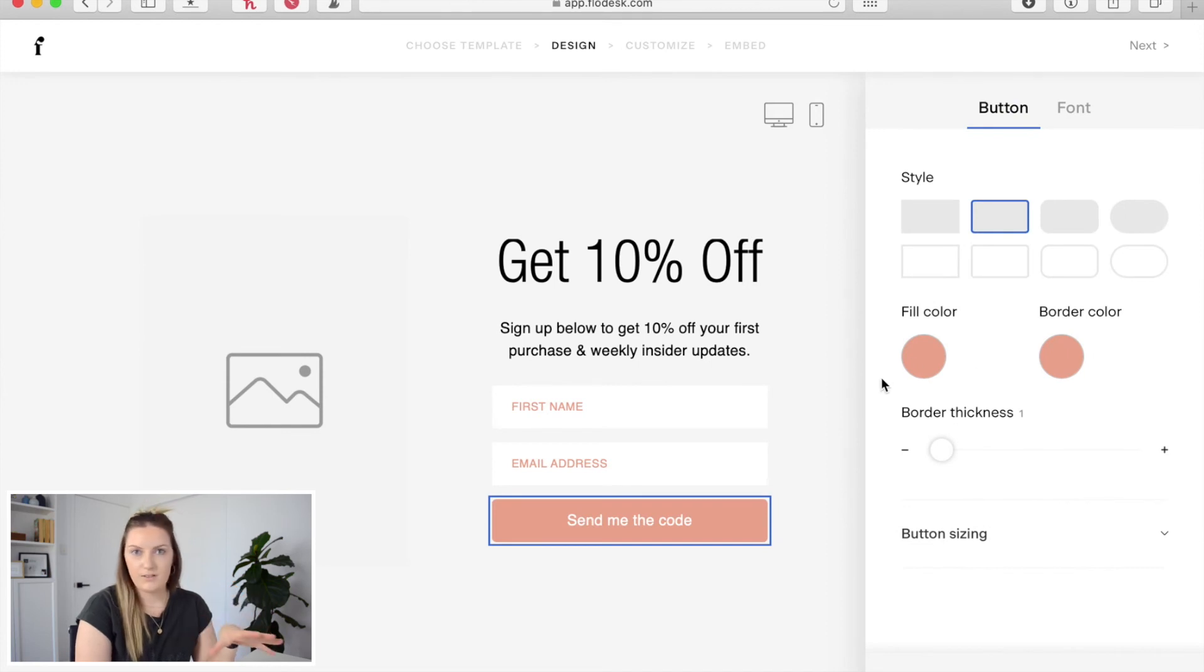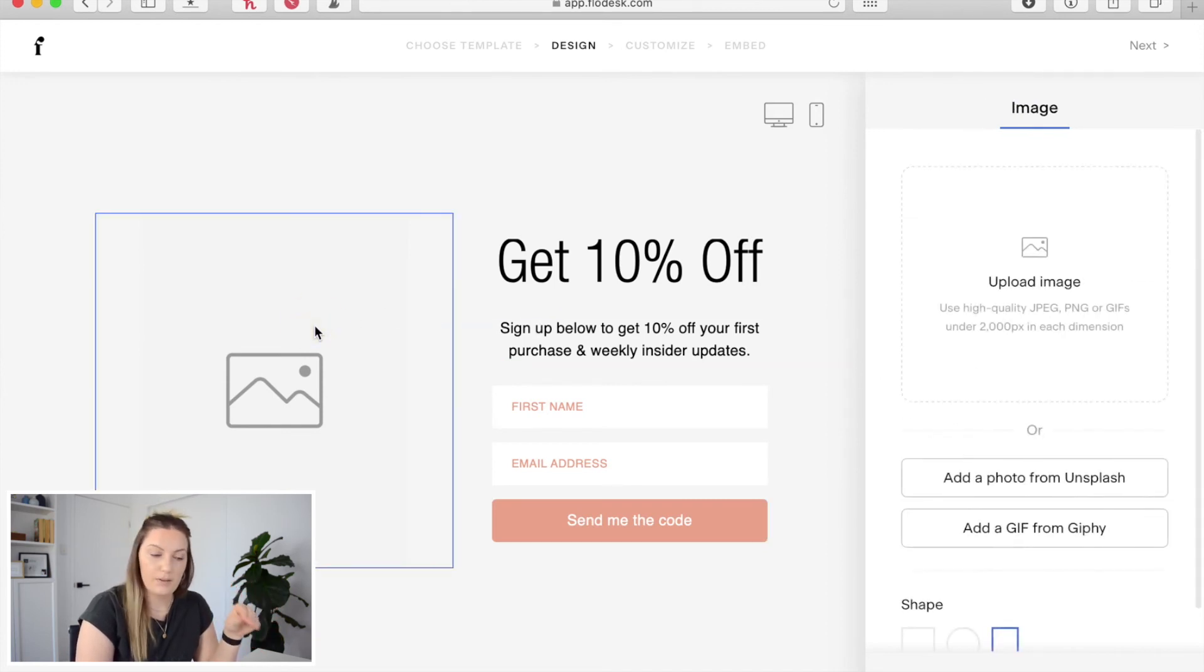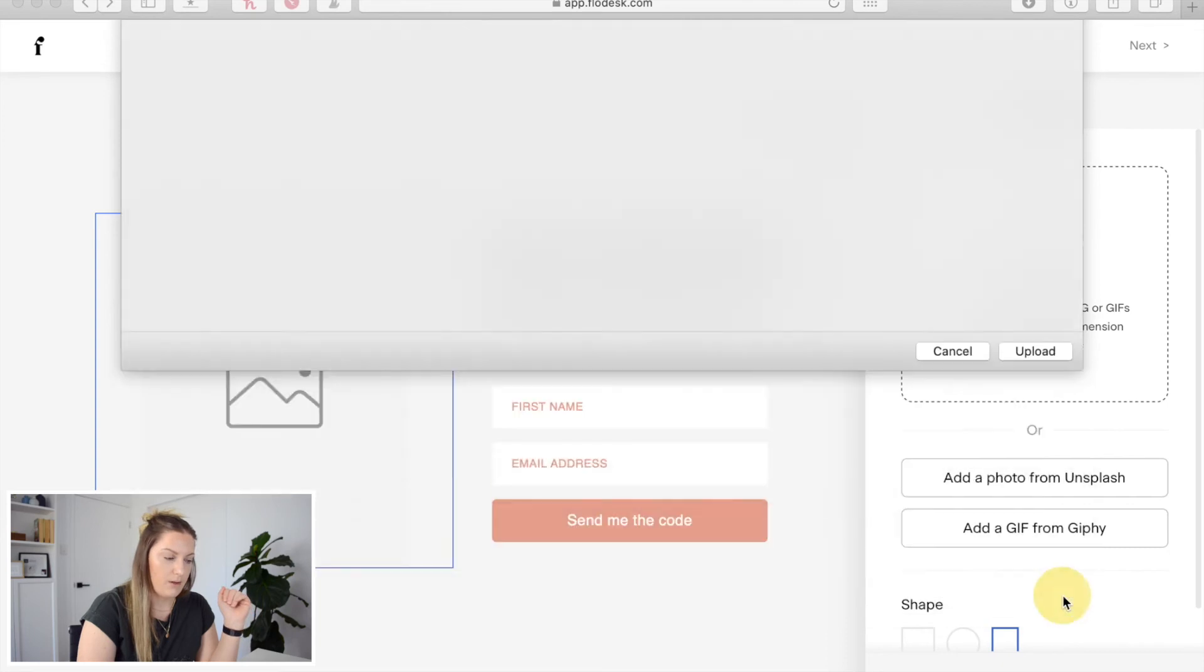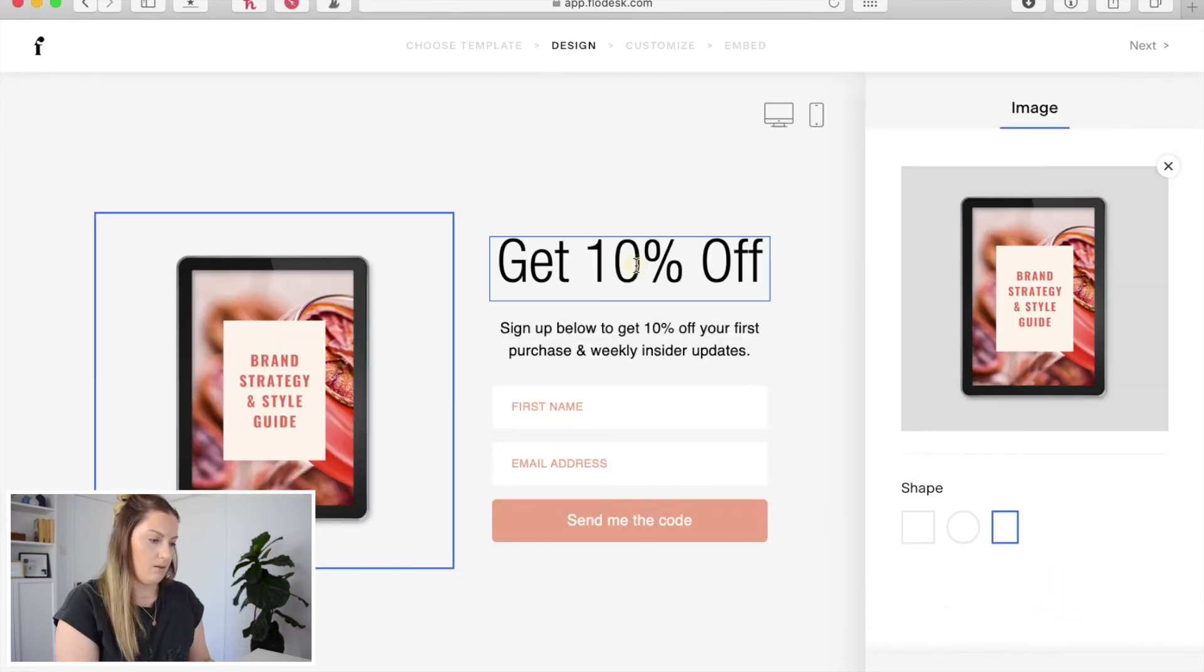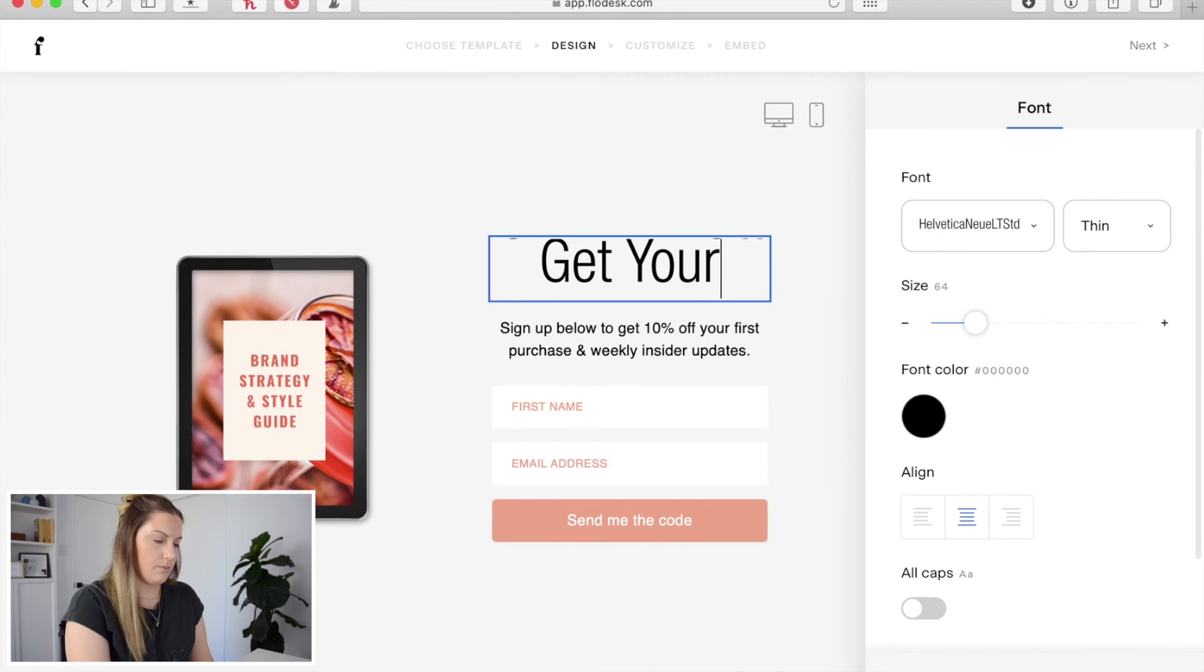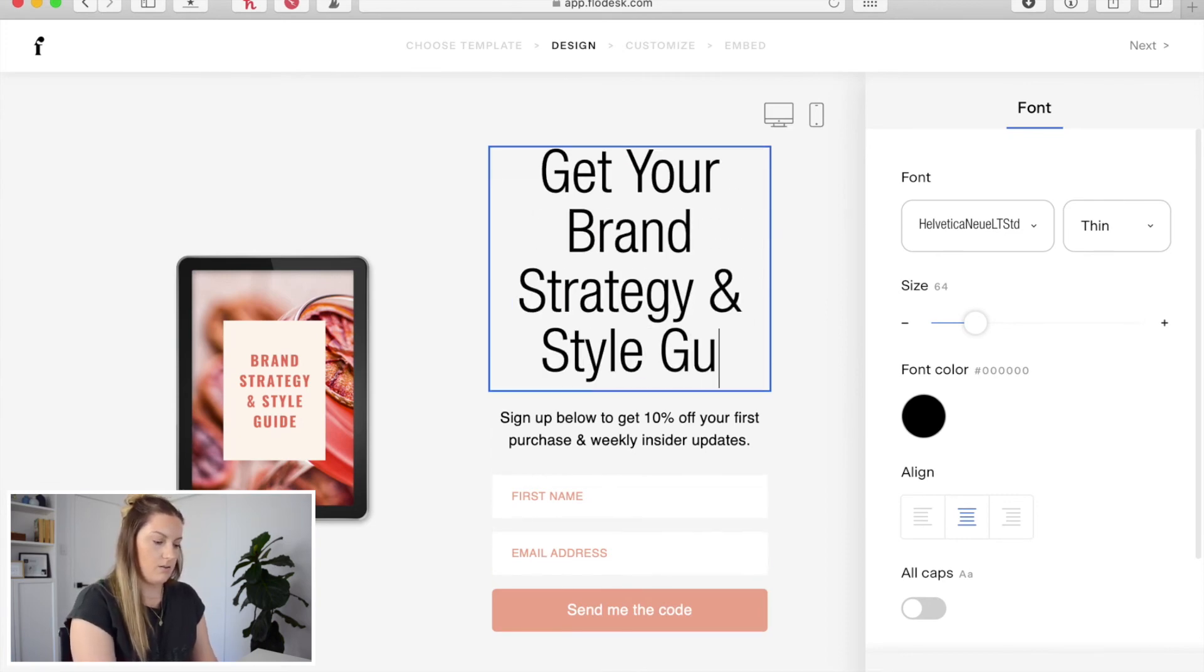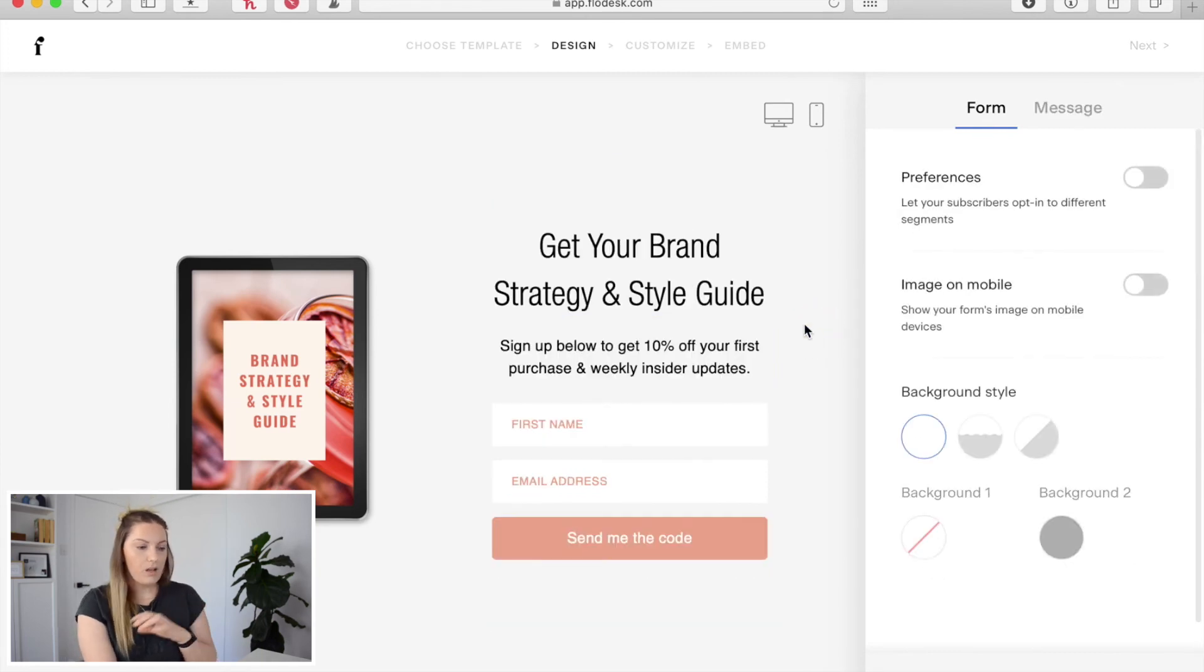Okay so now that I've stylized that form a little bit I'm going to add in the mock-up image that I have as well. So I'm going to select this image here and click upload image and then I'm going to include that mock-up graphic that I have. I'm just going to change this to get your brand strategy and style guide.